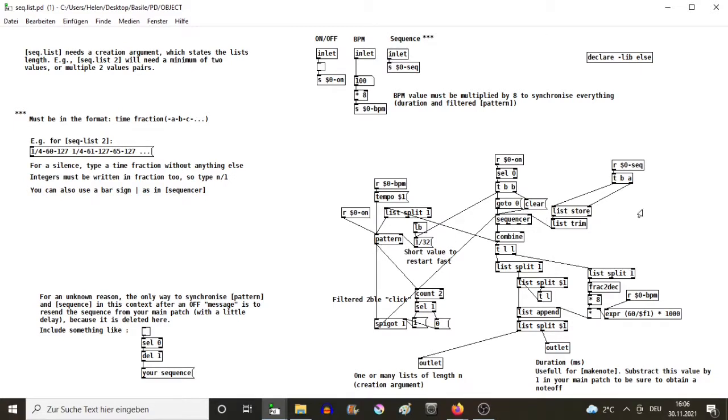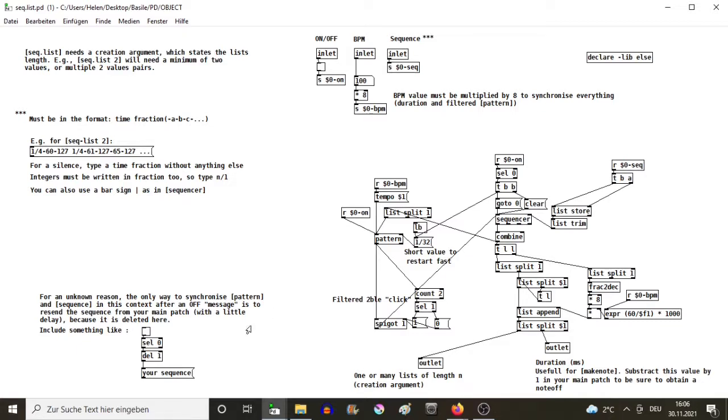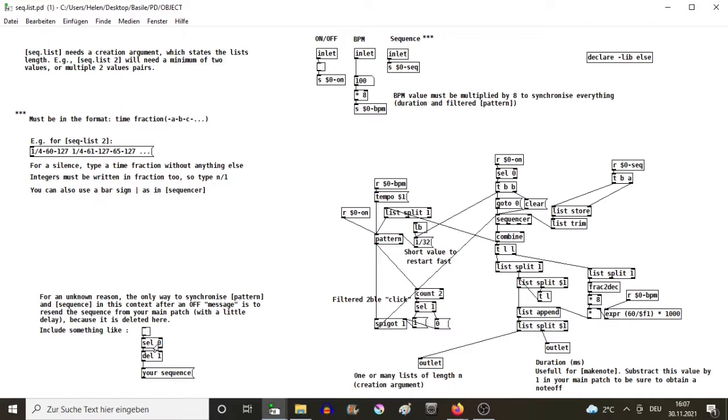Each time there is an off message, the sequence will be simply erased from the memory of the sequencer. As I wrote here, if you want to compose and change things, I would advise that when your toggle gives a zero, you add a little delay and you send back your sequence.